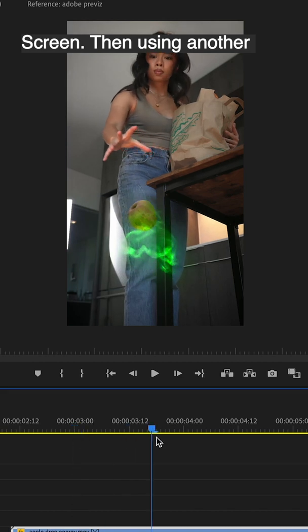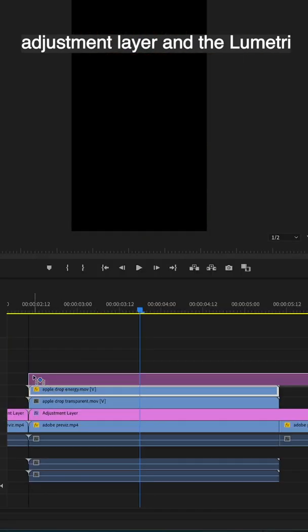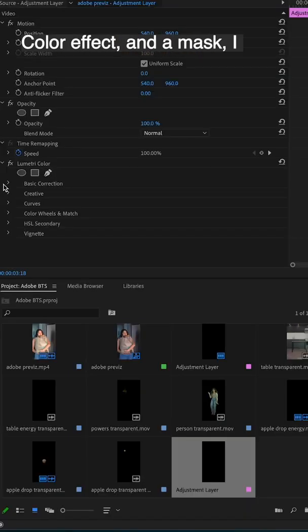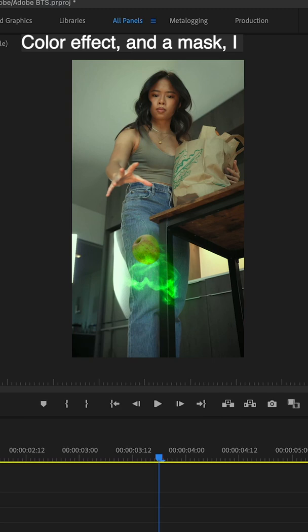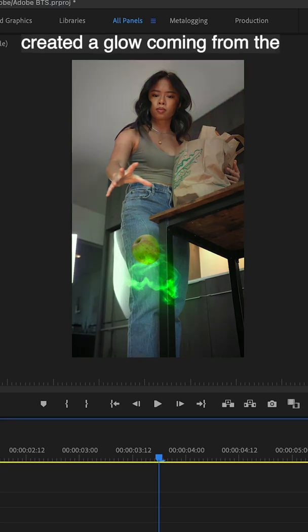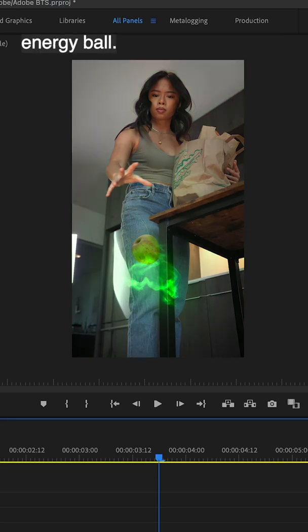Then using another adjustment layer, a Lumetri color effect and a mask, I created a glow coming from the energy ball.